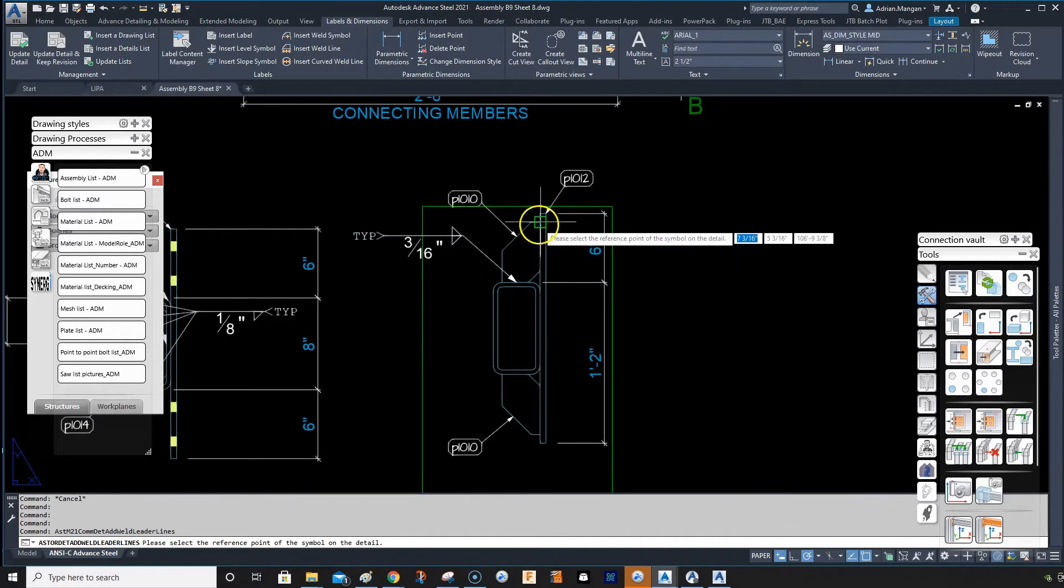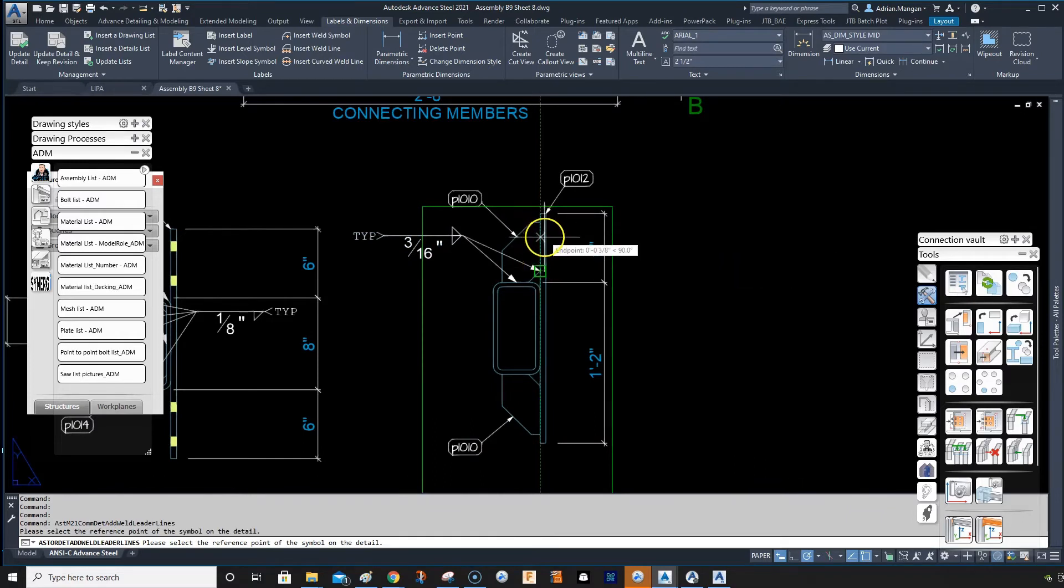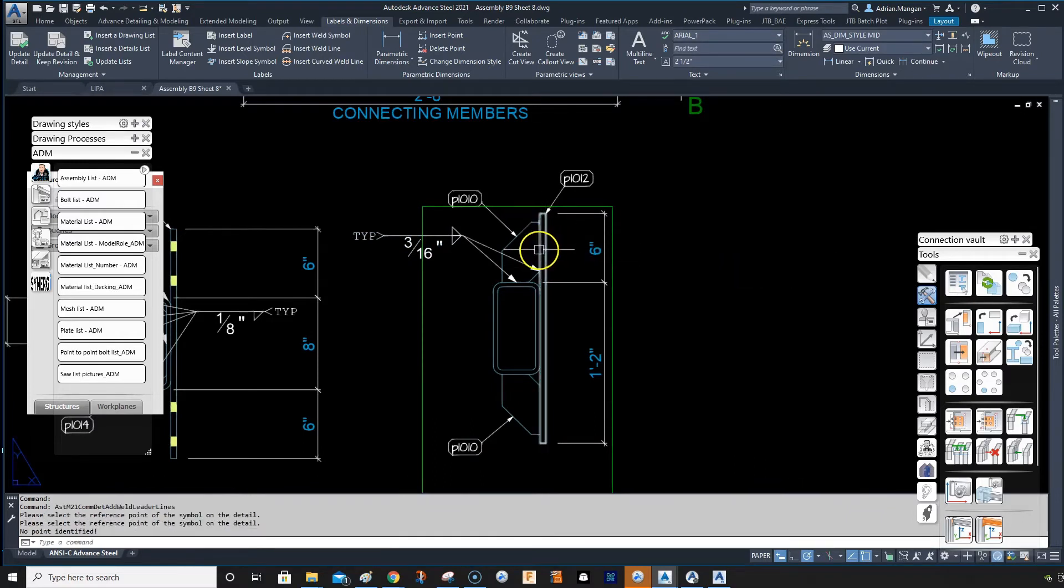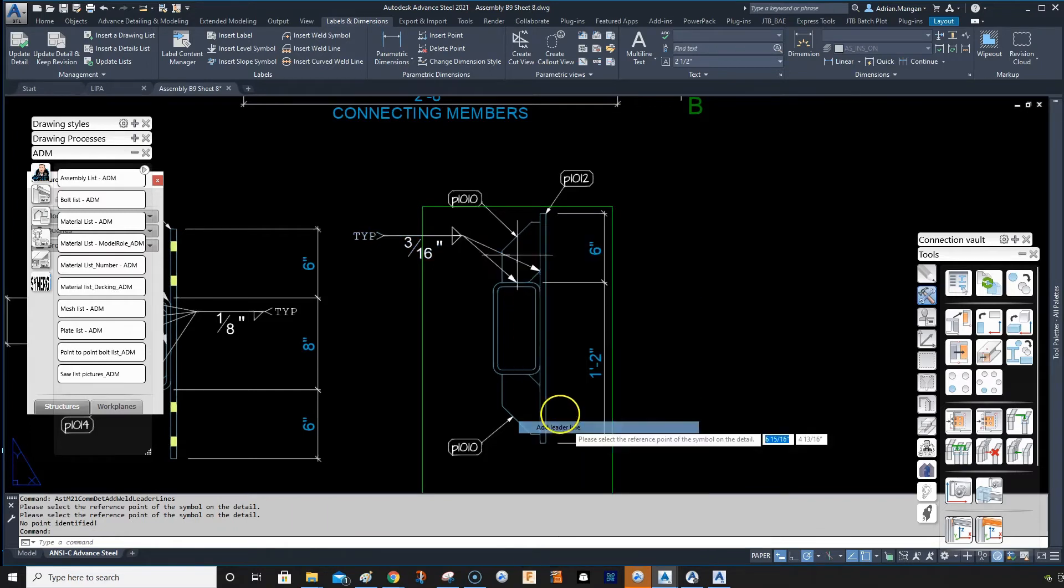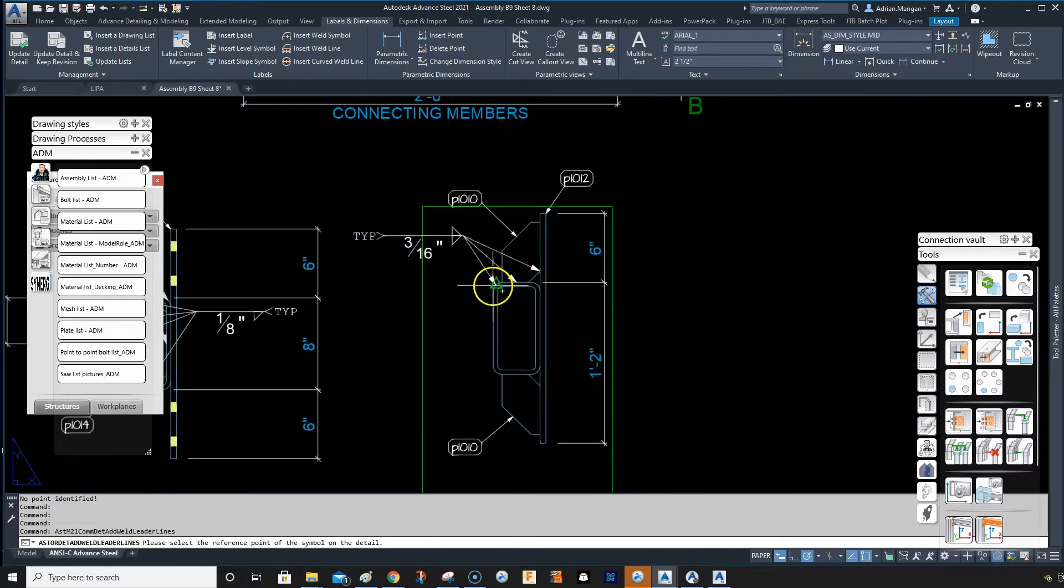We can add leader lines wherever we like, so we can put one here, or you can add multiple leader lines wherever you want.